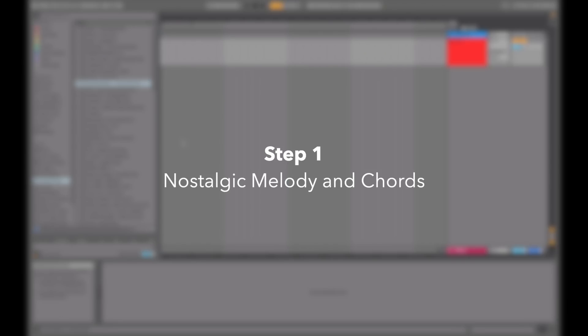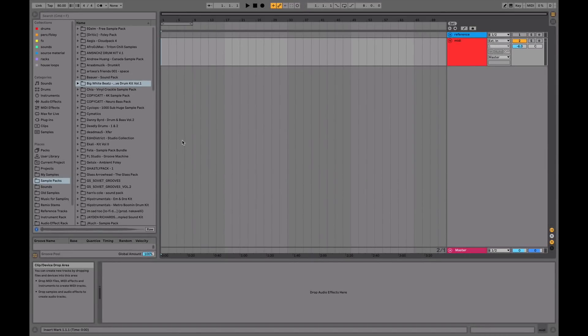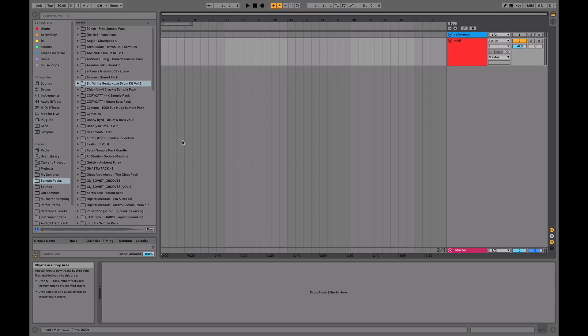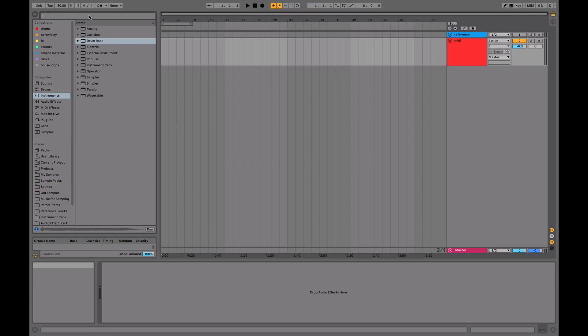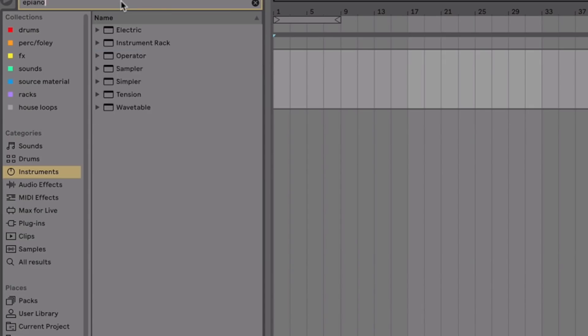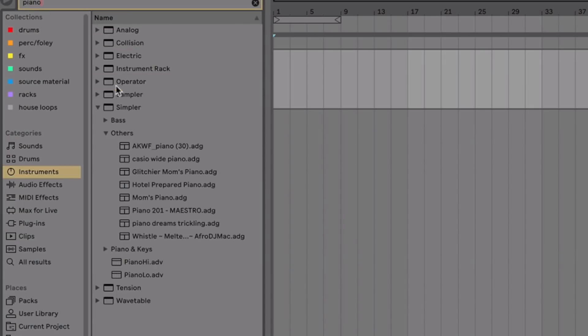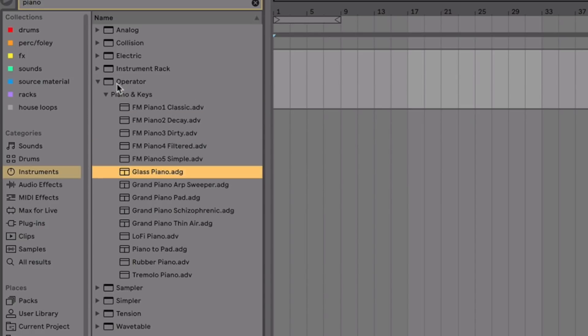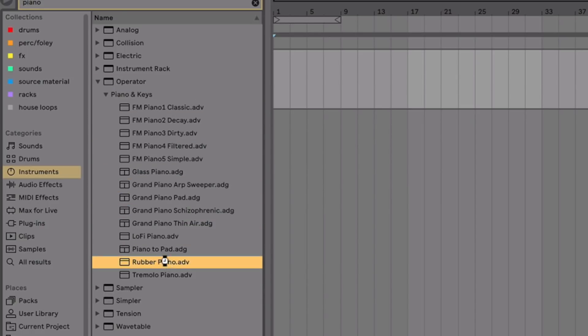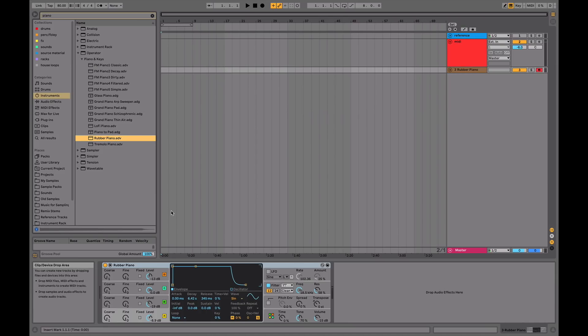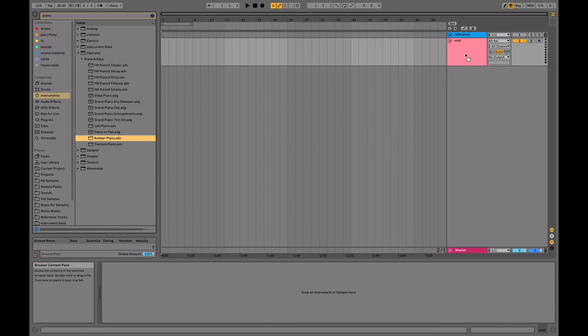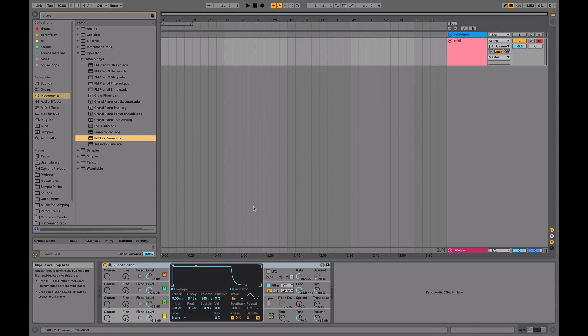Step one is to start with nostalgic melody and chords. You can do this by sampling or by composing your own melody and chords from scratch. In this example, we're going to compose our own from scratch and then resample it.